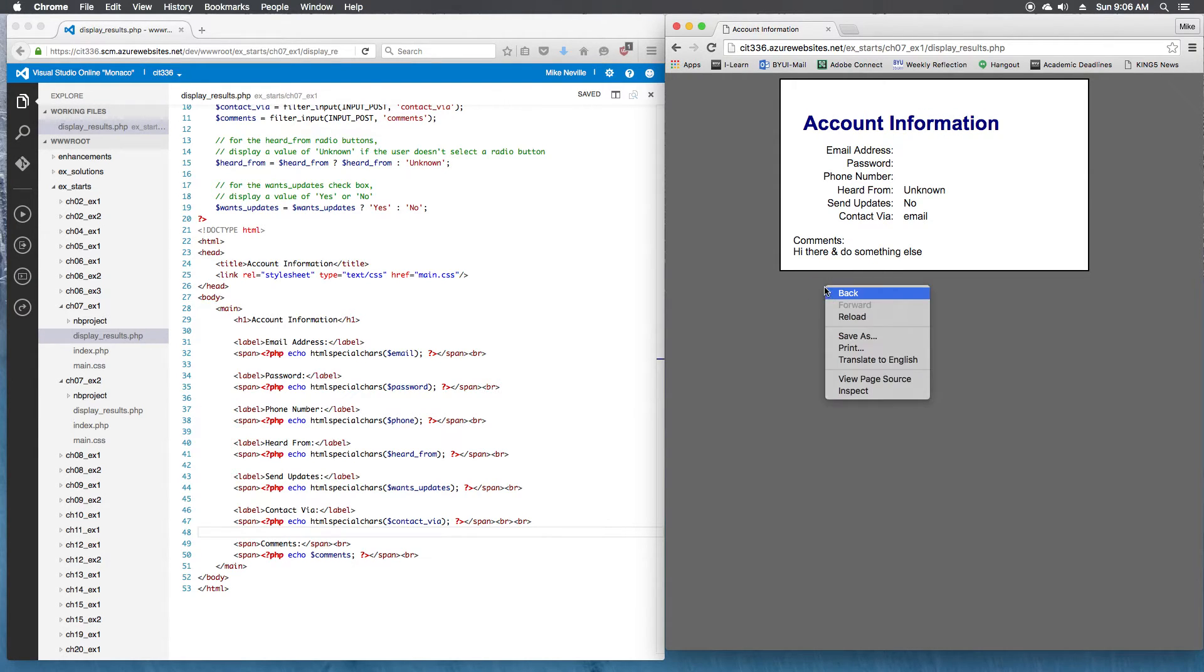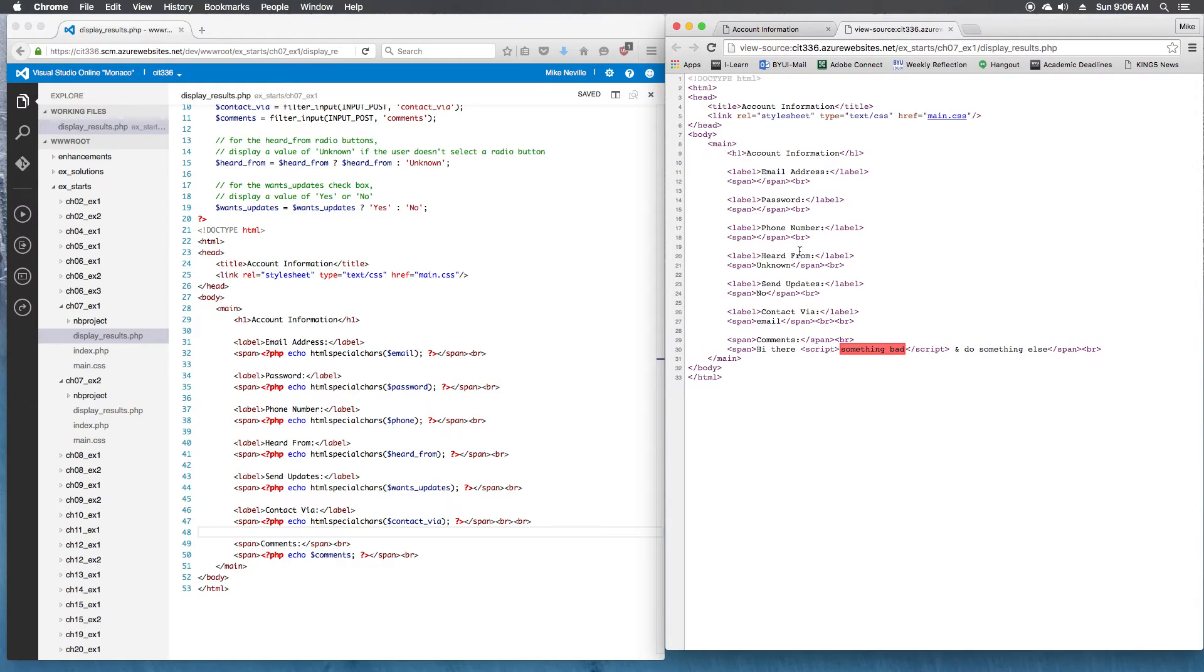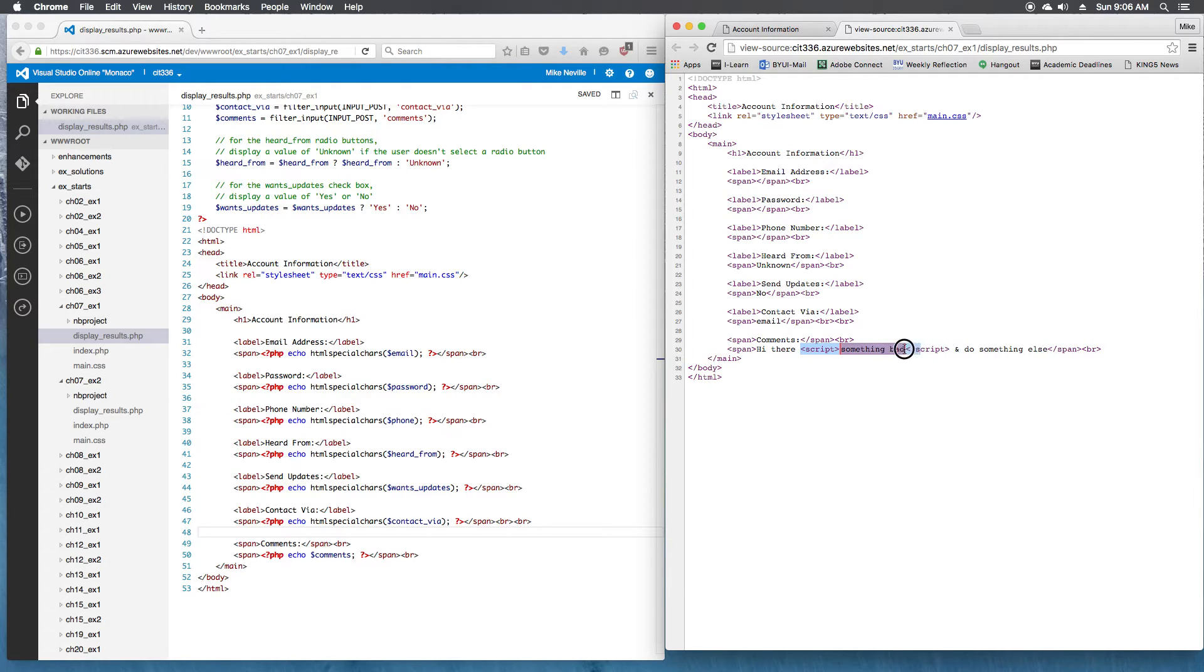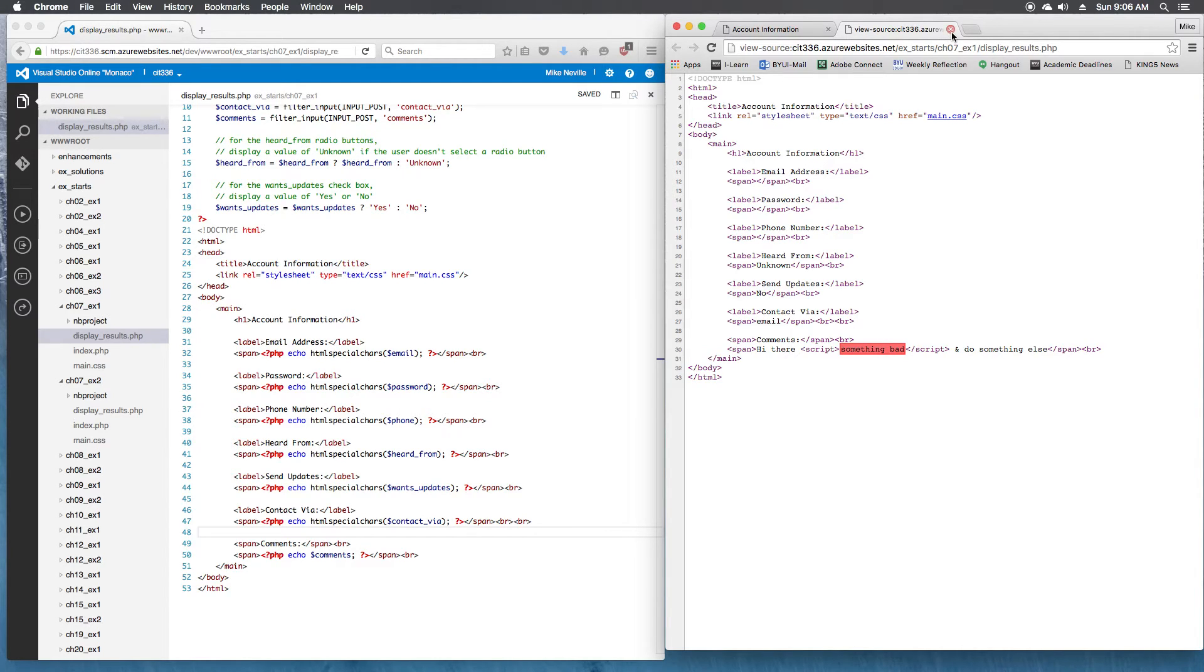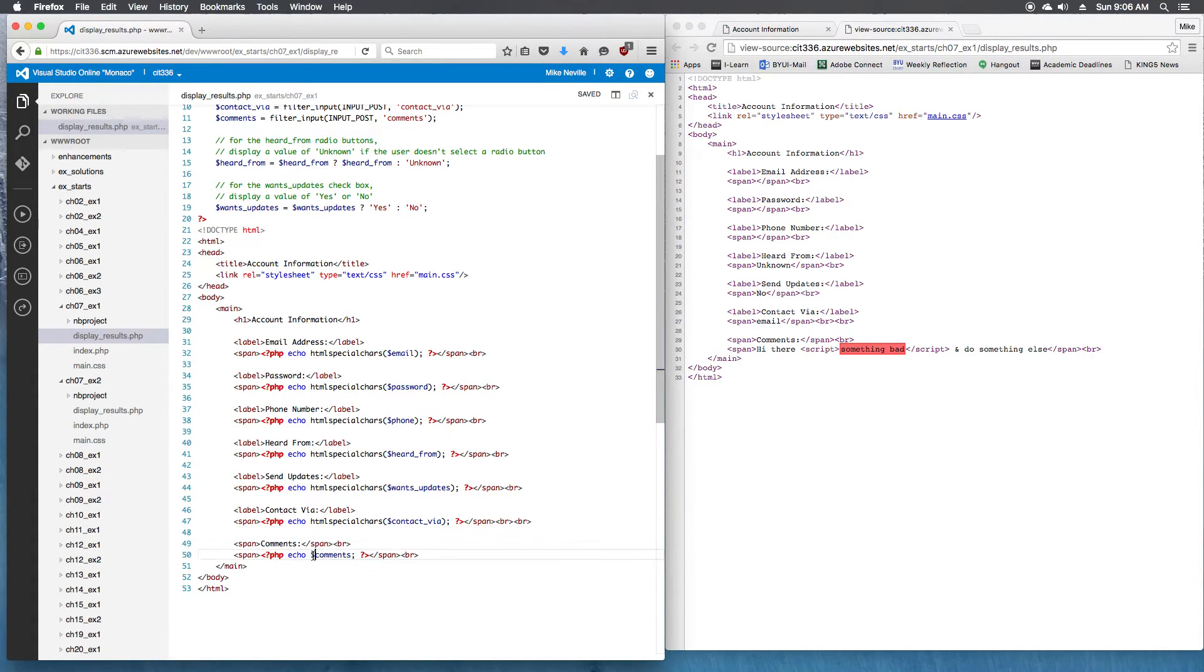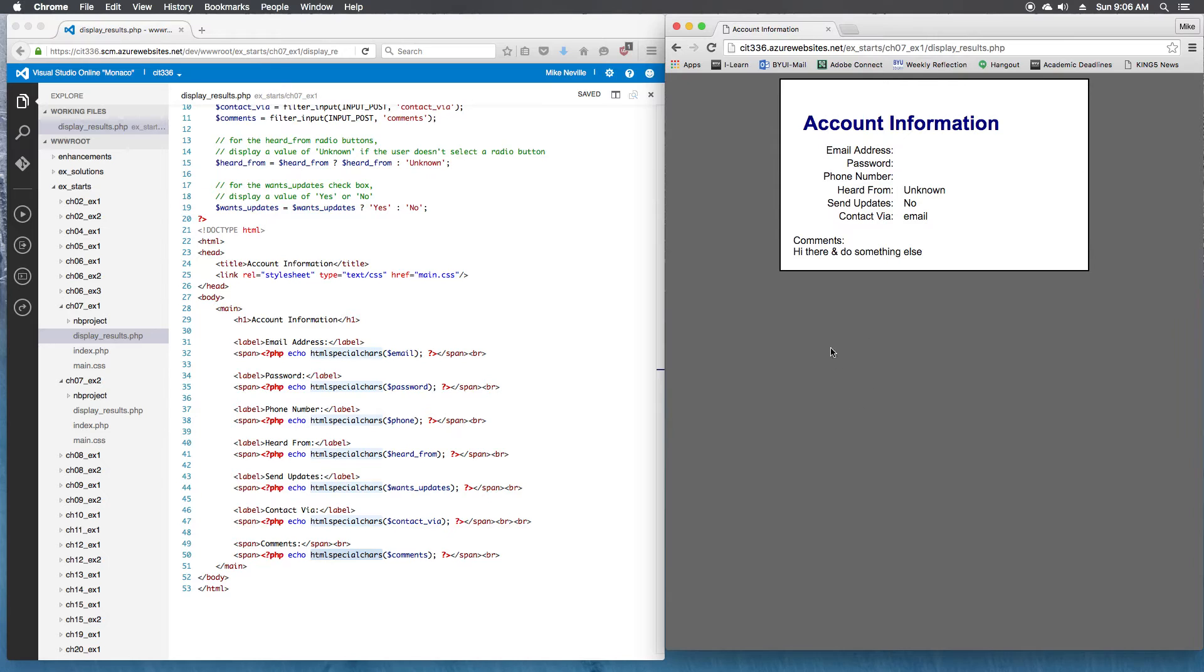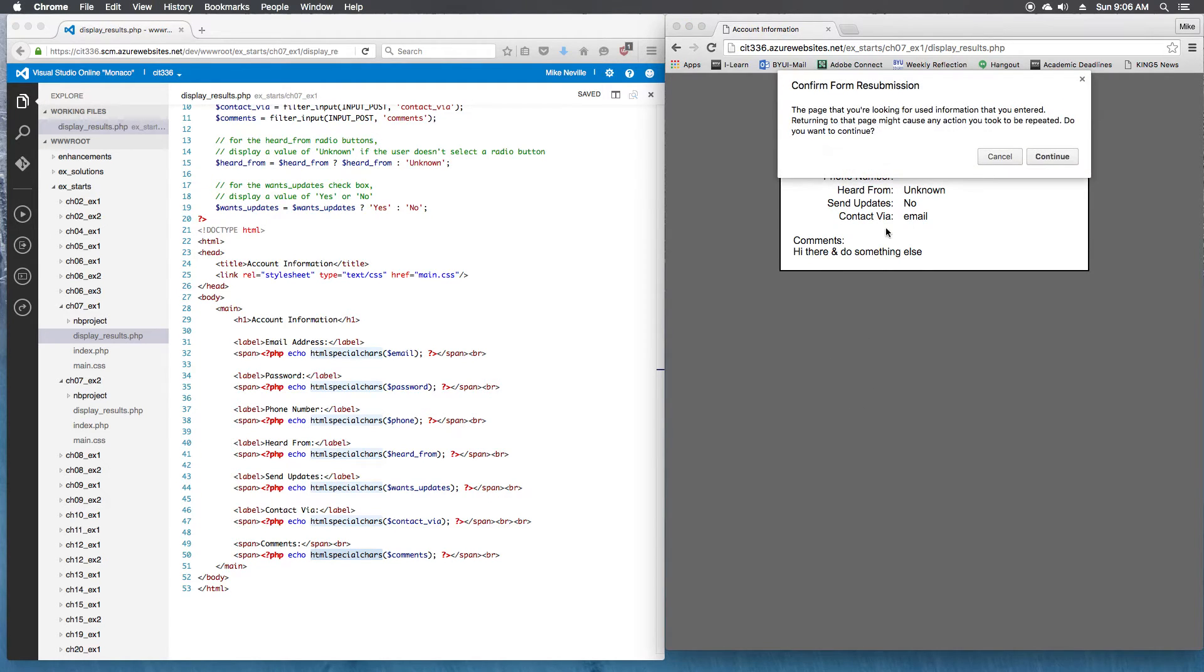When I submit this, you see I've got the ampersand there, which isn't valid HTML because it just shows up as &. This should be an ampersand in HTML. And these script tags are here. So if I actually typed in some script stuff for JavaScript, it would actually run, and that's not what we want to happen. So that's what the HTML special characters helps us with. It will convert these into HTML characters and prevent some of that bad stuff.